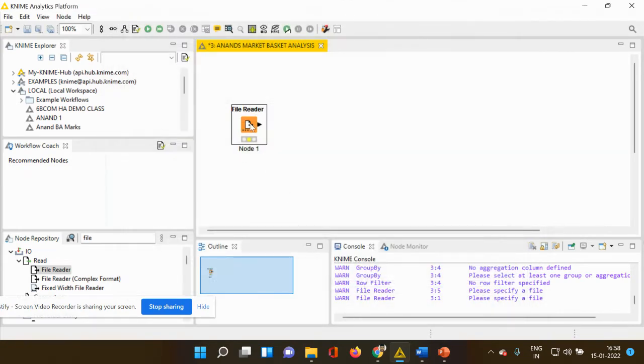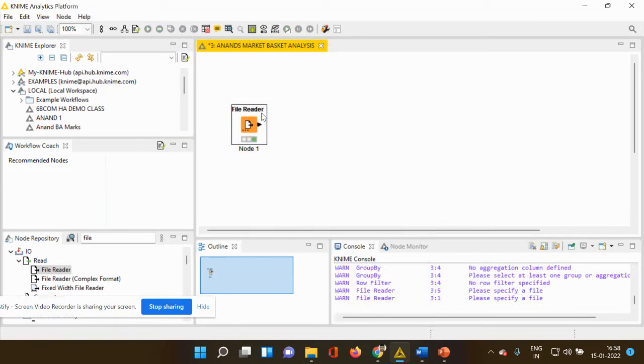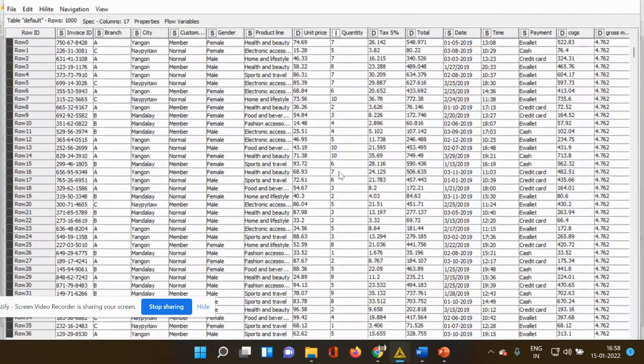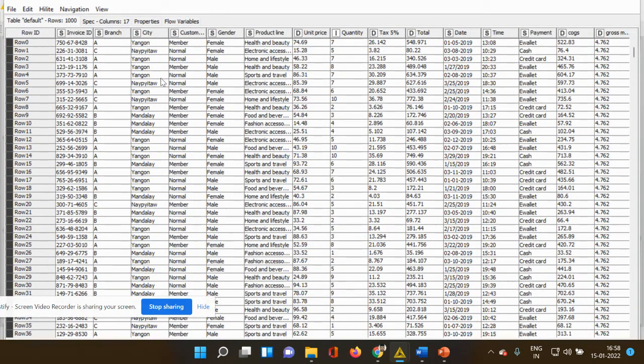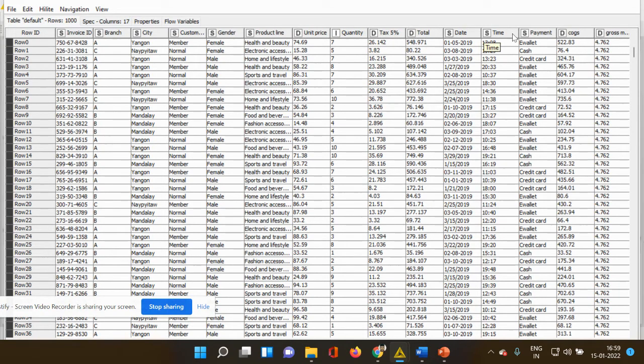Okay. And I'm going to execute it. Now I'm going to check my output. My output has different column elements like invoice ID, branch, city, customers, gender, product line, unit price, quantity, tax, total, date, time, payment, etc.